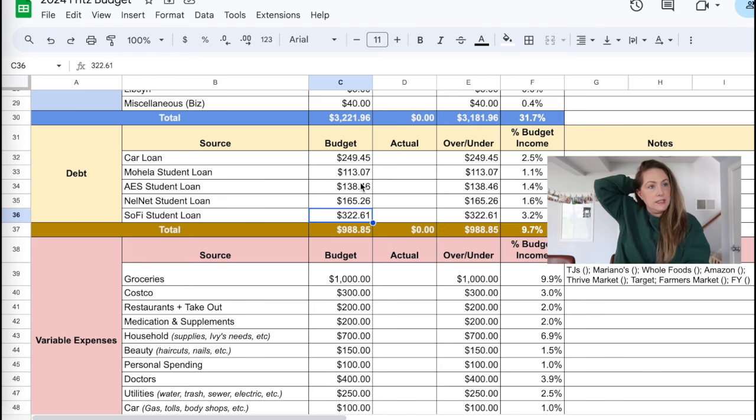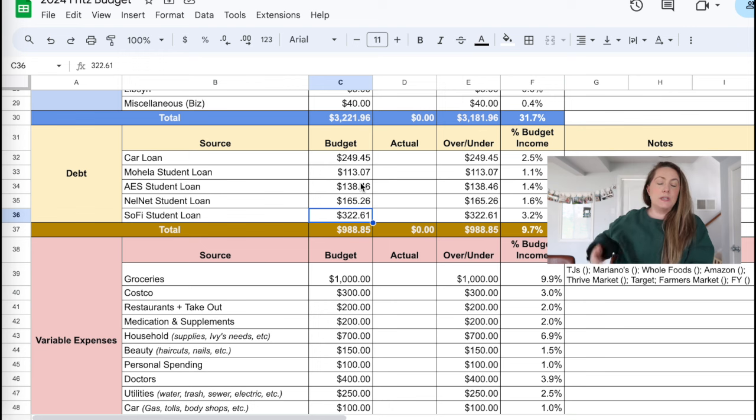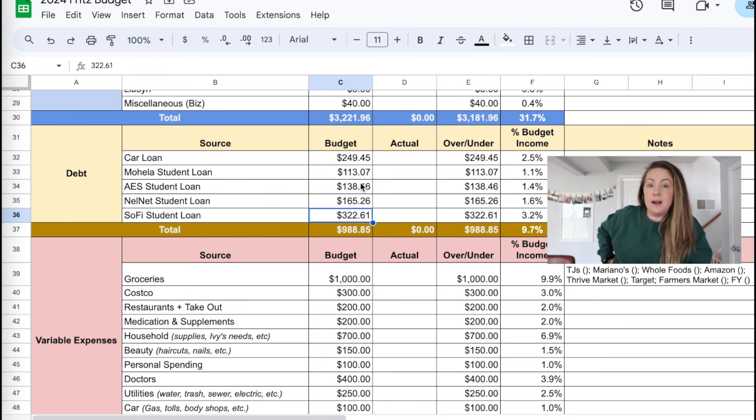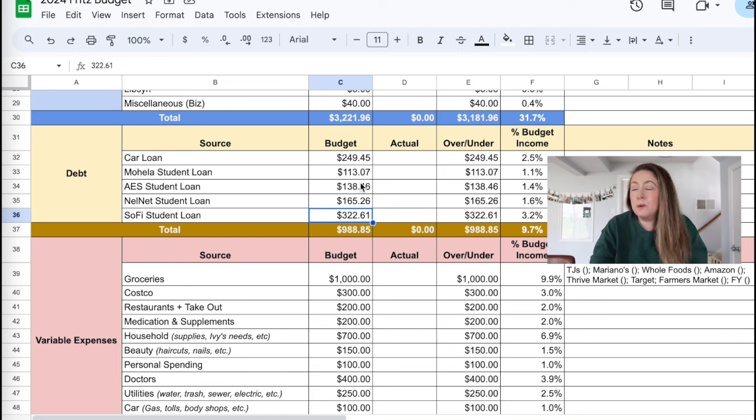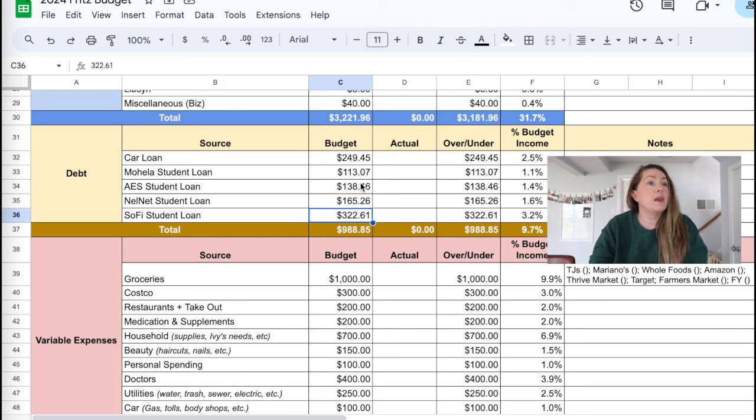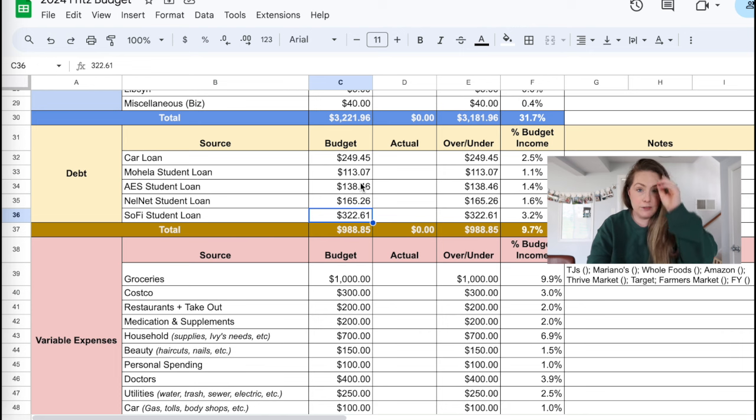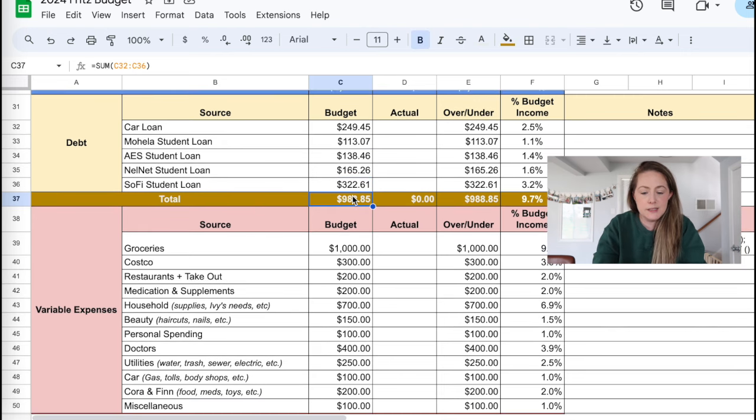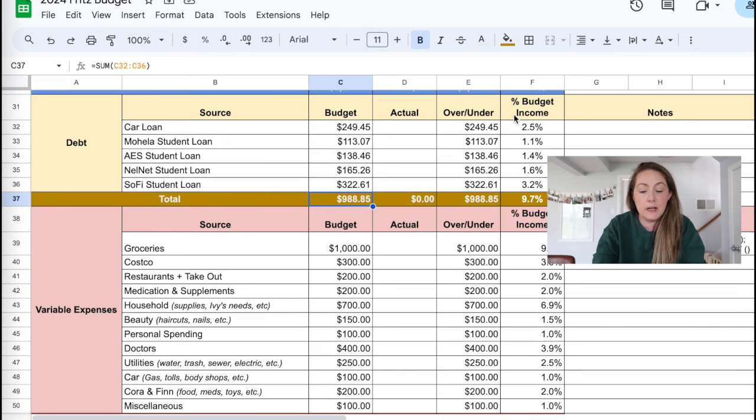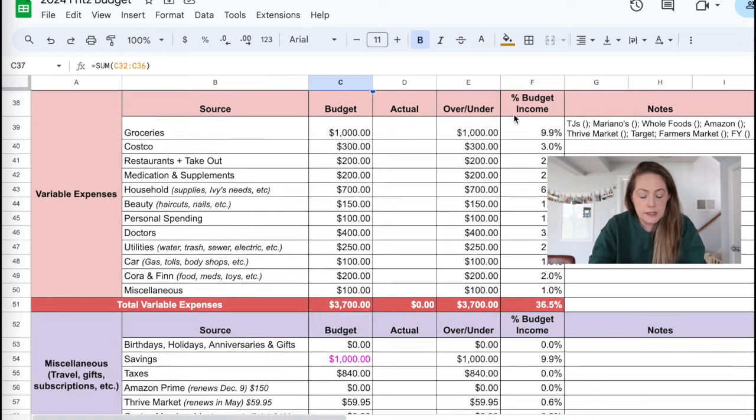After years of being in situations where emergencies came up and we didn't have emergency funds, we're trying to build that up as much as possible. We would love to buy a house someday. I would love to have another kid. If we have any more health stuff pop up, we just want to have some money set aside. That's about $988 of debt.